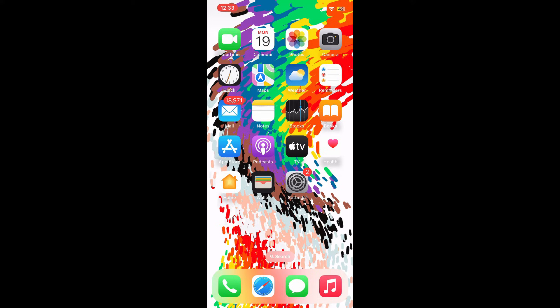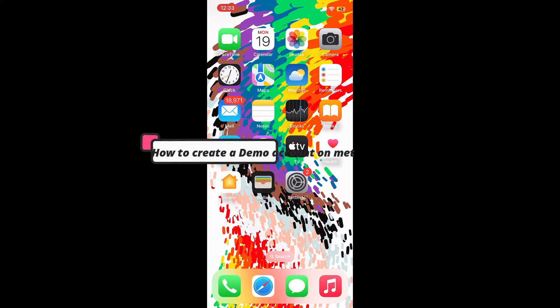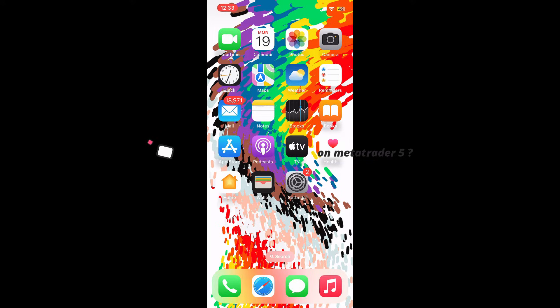Hey everyone, welcome back to Webtech Tutorial. In today's video, I'm going to guide you through a simple process on how to create a demo account on MetaTrader 5.